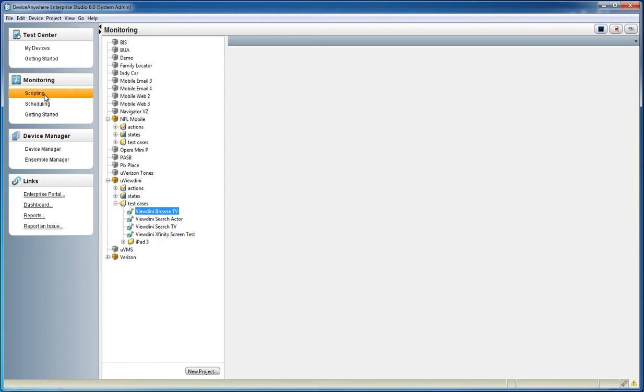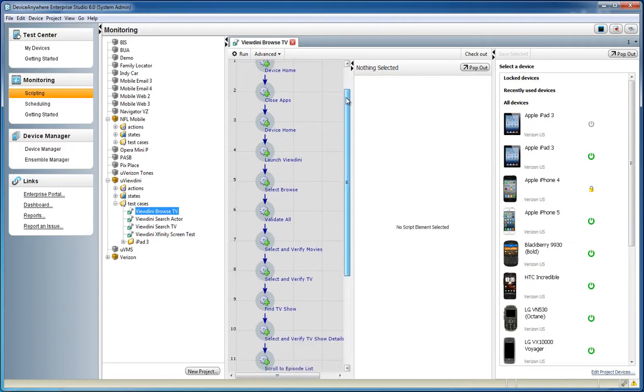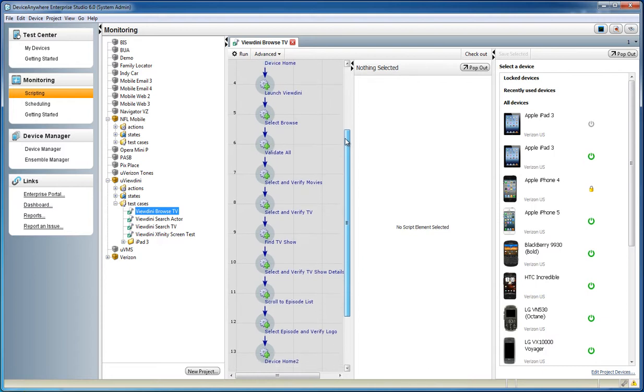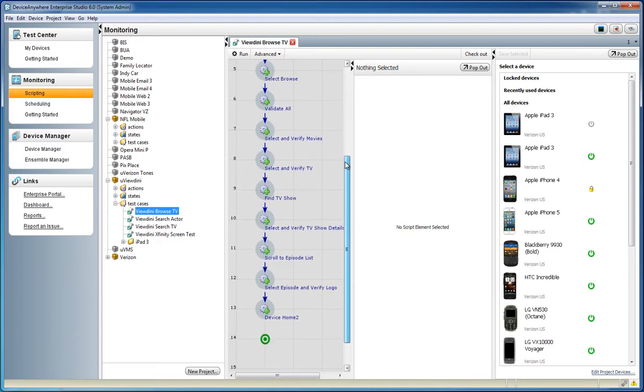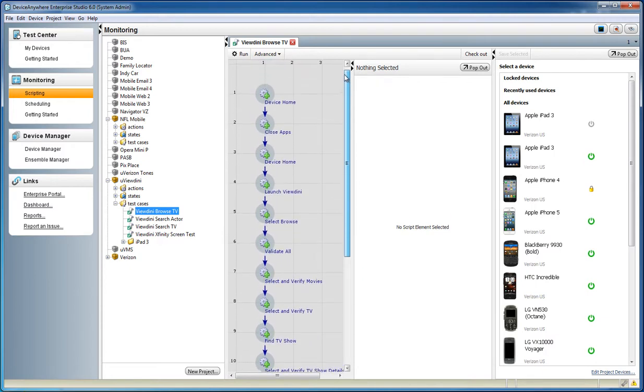brings you to the visual scripting interface, where you can create a monitoring test by dragging script commands onto the scripting pane. Here we'll open a test case that's been previously created, which executes the sign-in test across two devices.